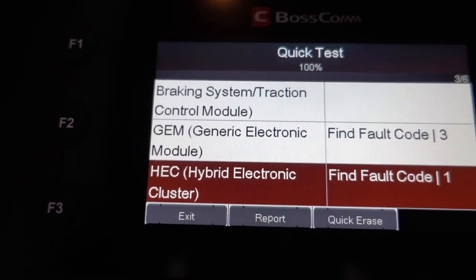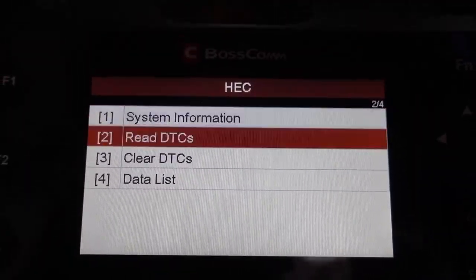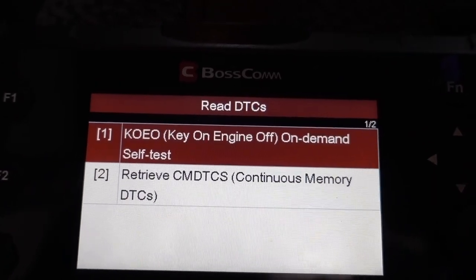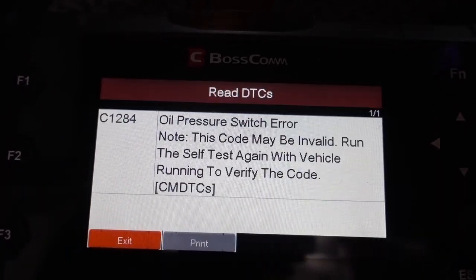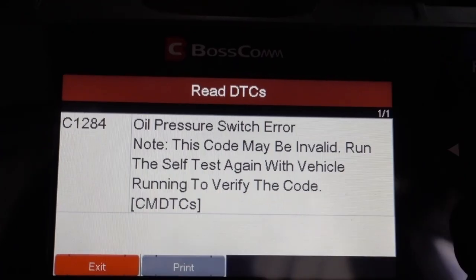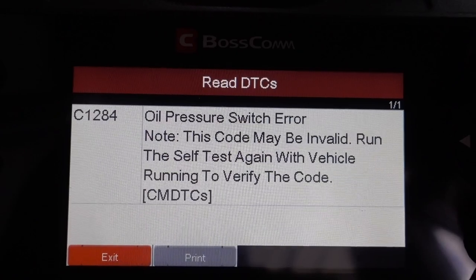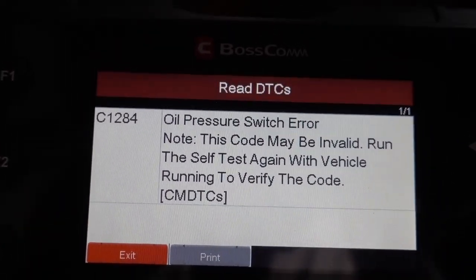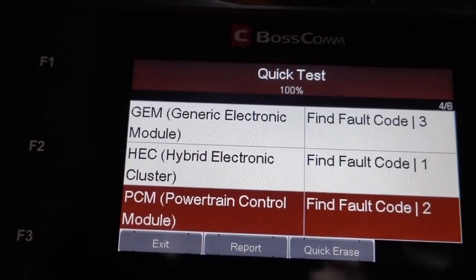On the third one — the Hybrid Electronic Cluster — it has one code. We press OK. Continuous memory shows: Oil Pressure Switch. I knew about this one. The oil pressure switch is not working right, so I'm going to let the owner know when to replace it.